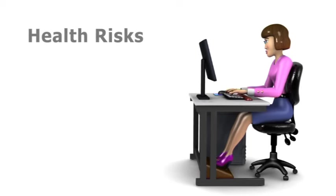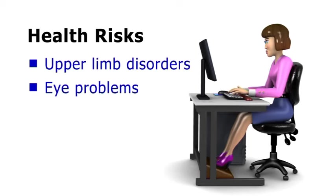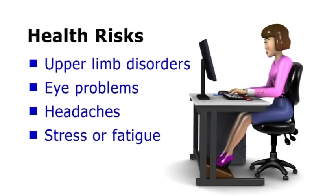The most common complaints are upper limb disorders, eye problems, headaches and stress or fatigue.